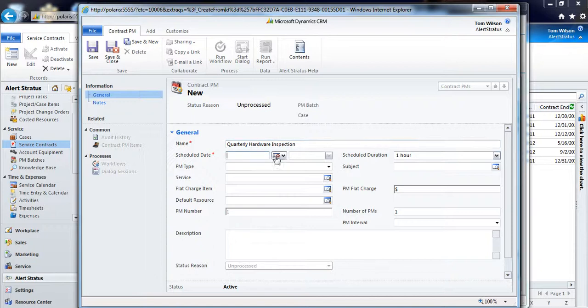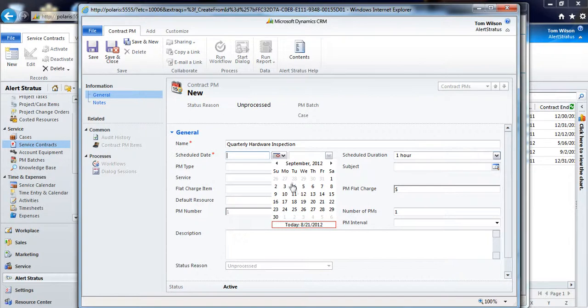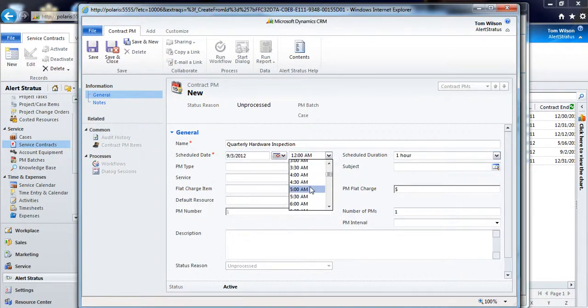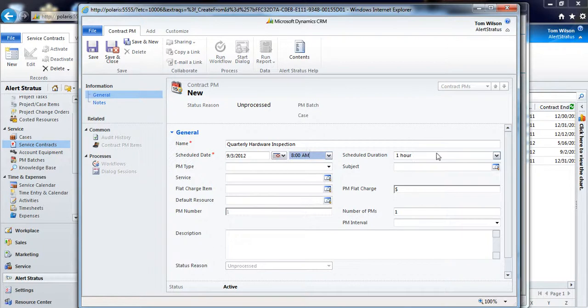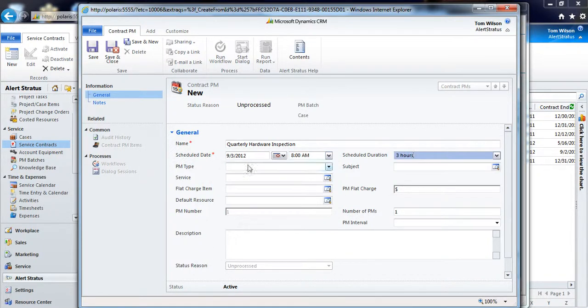I can put my schedule date for the first date that will do the preventive maintenance. I can say September 3rd at 8 AM. I'll schedule that call to be three hours.